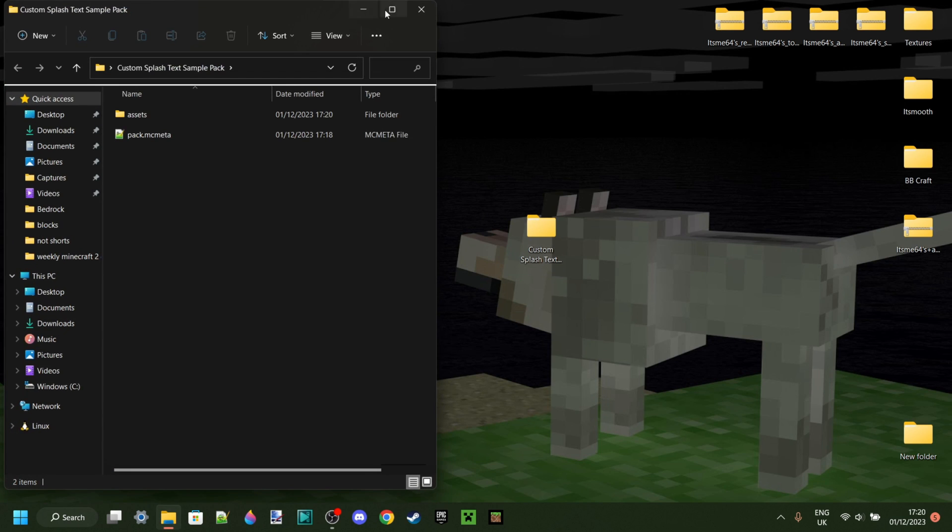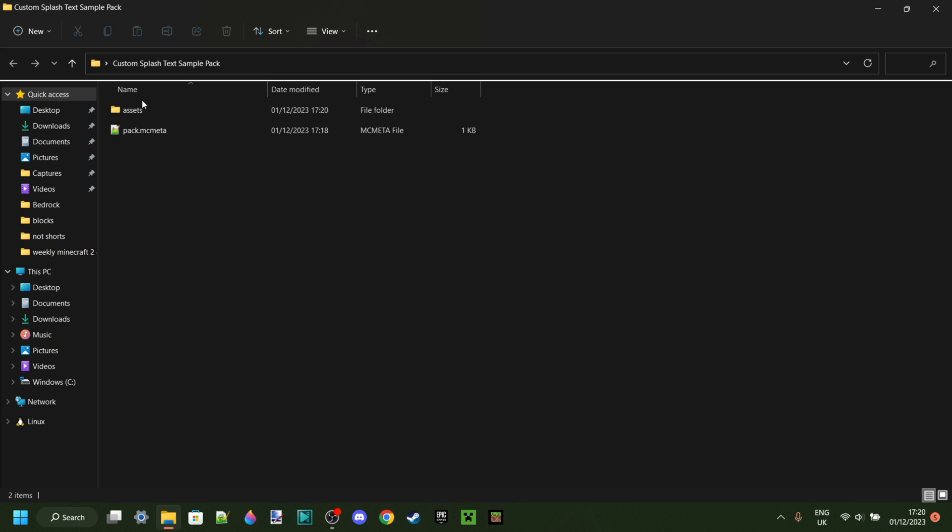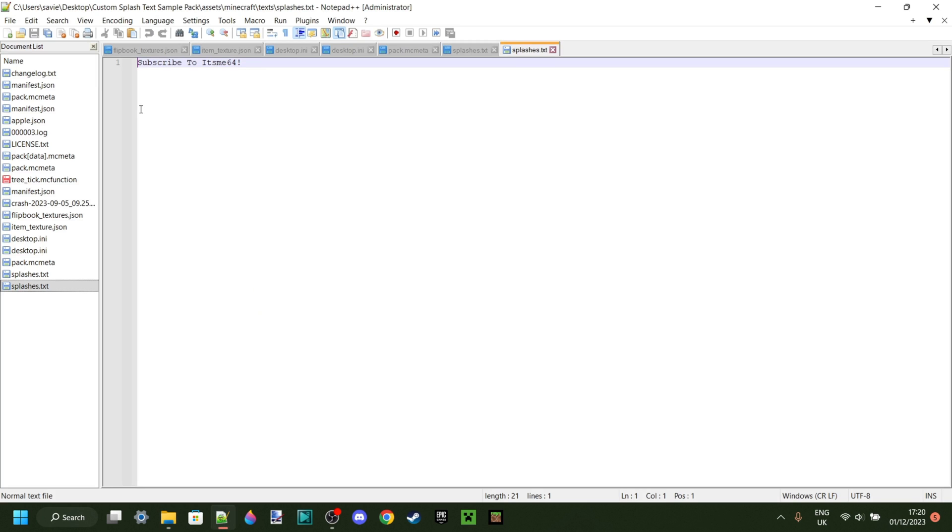We can open this up. And as you can see, this is the custom splash text sample pack. And first off, we're just going to go ahead and type out what we want these splash texts to be. So you want to go into the assets folder, Minecraft, texts, and then splashes.